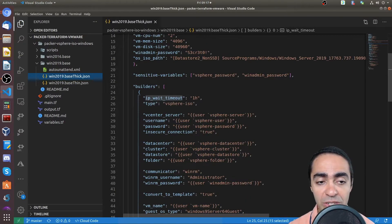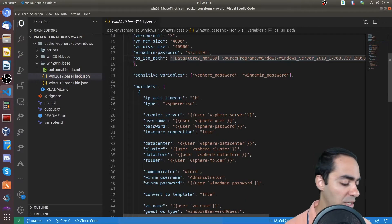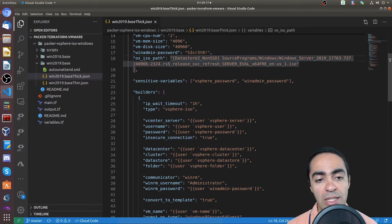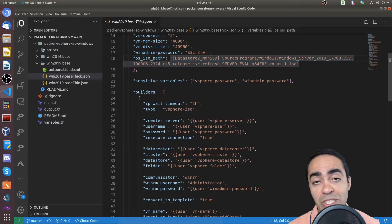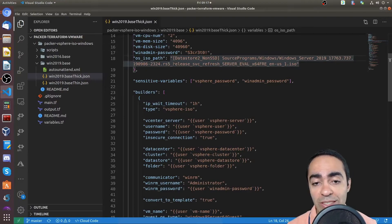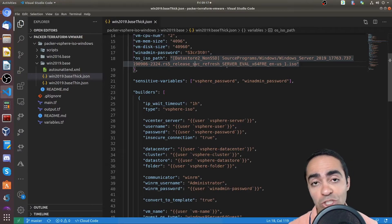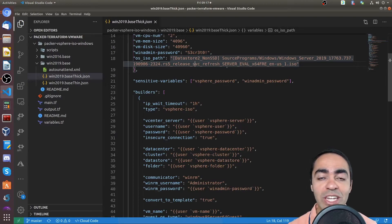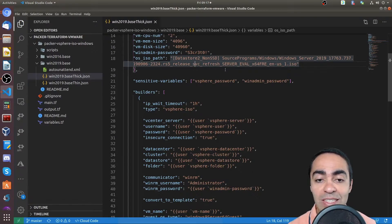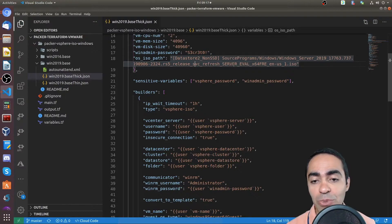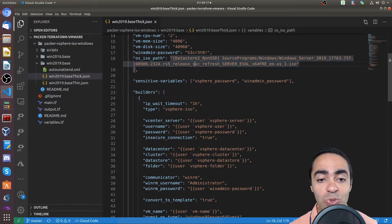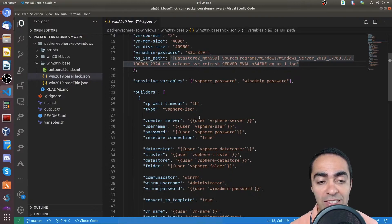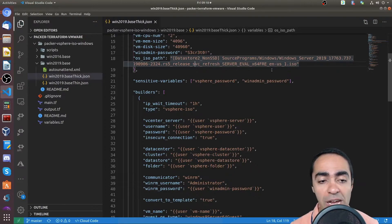You can give a Windows admin password. You also need to specify the ISO path for the OS. In my case, I downloaded a free version or a trial version, I should say, the 180 days trial version from Microsoft for Windows Server 2019. And I uploaded that ISO file to my data store, I call it data store 2, non-SSD. So you just reference the path here.